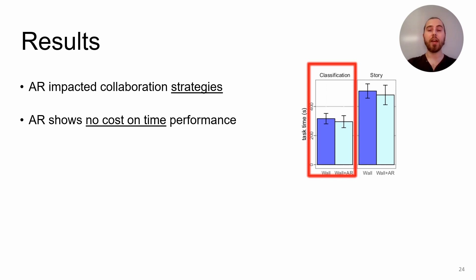Also, AR shows no cost on performance. We see no significant difference in the time to complete the classification task. This means that even with interactions to create surfaces and the large distance to move cards across them, this did not have an impact on the overall completion of the task. For the story task, there is no significant time difference either, which is less important as by design discussion between users takes more time than manipulation in this task.